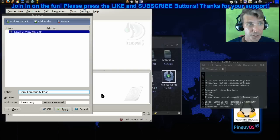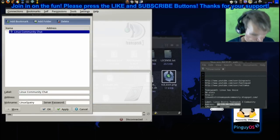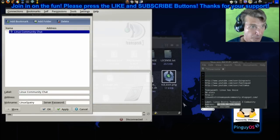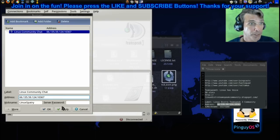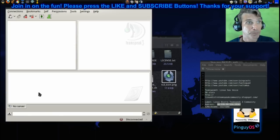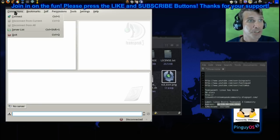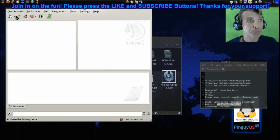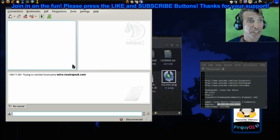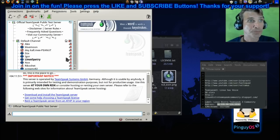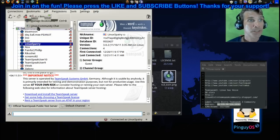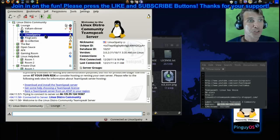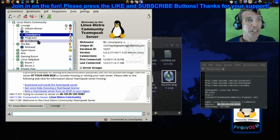I'll call it Linux community chat and put that information in here and then apply. Now it's just a matter of connecting. You go into connections and connect, you press connect, then bookmarks and you click your Linux community chat. As you can see here I have a number of people that are already in here.